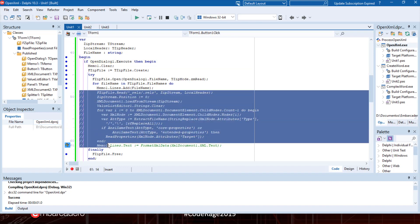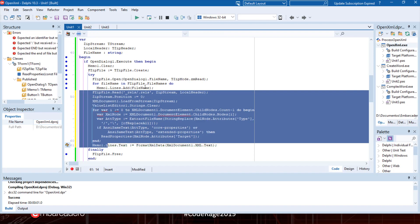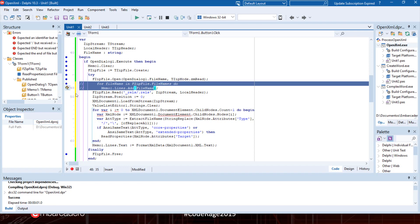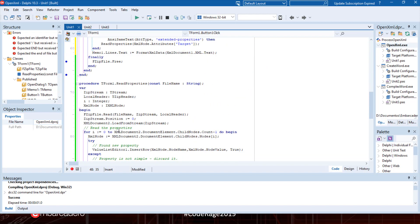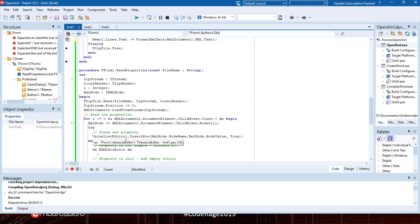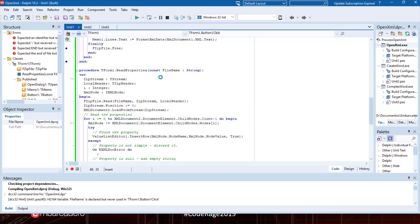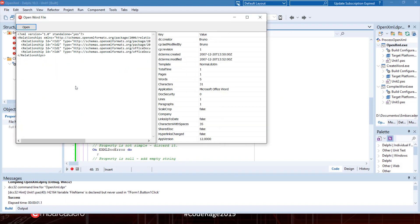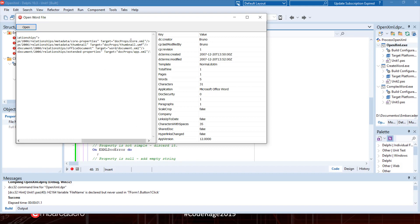We can get file properties by uncommenting this code and commenting the other section. What this code does is read the rels file, find entries with the attribute core properties or extended properties, and if it finds one, it reads that file and adds all the values to a value list editor. Opening the example.doc, we can see it has four relationships: one for core properties at docprops/core.xml, and one for extended properties at docprops/app.xml.